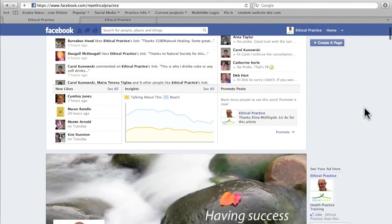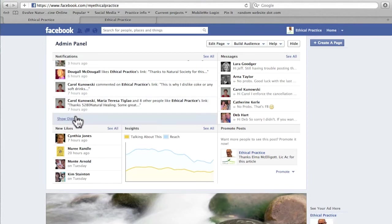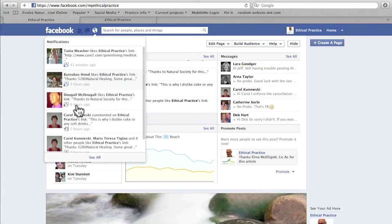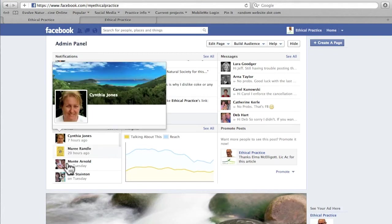Moving up to the top of the page, this is my admin panel. It will give me some details about any notifications — so anyone that's liked my comments or commented on them, I will get notifications here. If I want to see more I can either click on show older or see all and it'll take me to another page. You can also see your notifications up here, and normally there'll be a little red number if there are new notifications. This is for your messages, and also any new likers to your page — they will come up with a little red number if they are new.